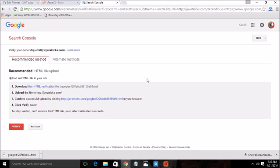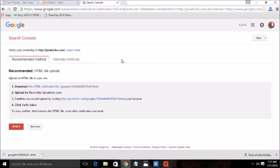By inserting this code in your head tag you will verify your property that this website belongs to you, and after that you can do further operations on your website.